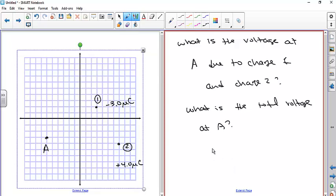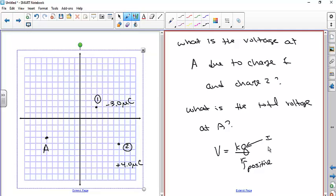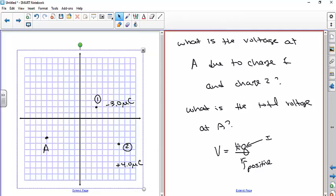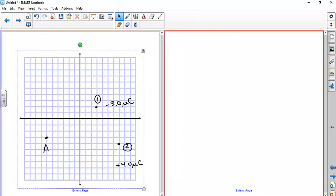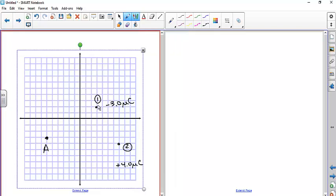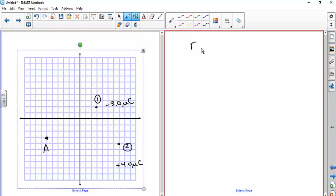Remember, voltage is electric potential, measured in volts. The formula is V = kQ/R — r is the distance, always positive. The charge Q can be positive or negative depending on its sign. Importantly, voltage is a scalar, not a vector, so you don't have to worry about direction — only distance.